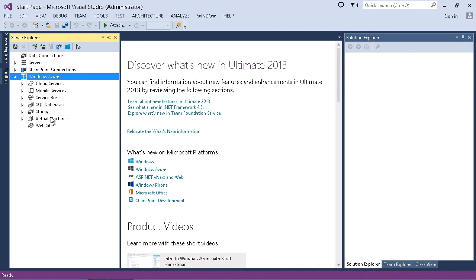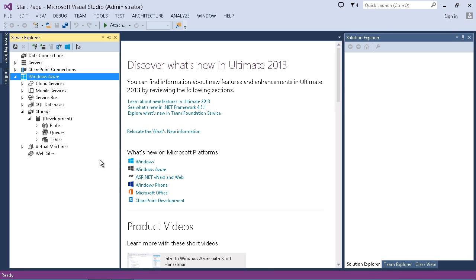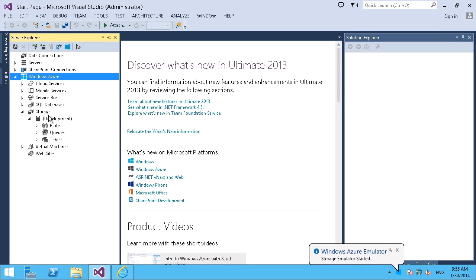So here's storage right there, and if I were to expand this, you might just quickly see it here. It's going to pop up down here really fast probably. But if I expand this right there, initializing the storage emulator, we should see a balloon pop up over here in a minute as well. But this is the type, there we go, Windows Azure emulator has been started.